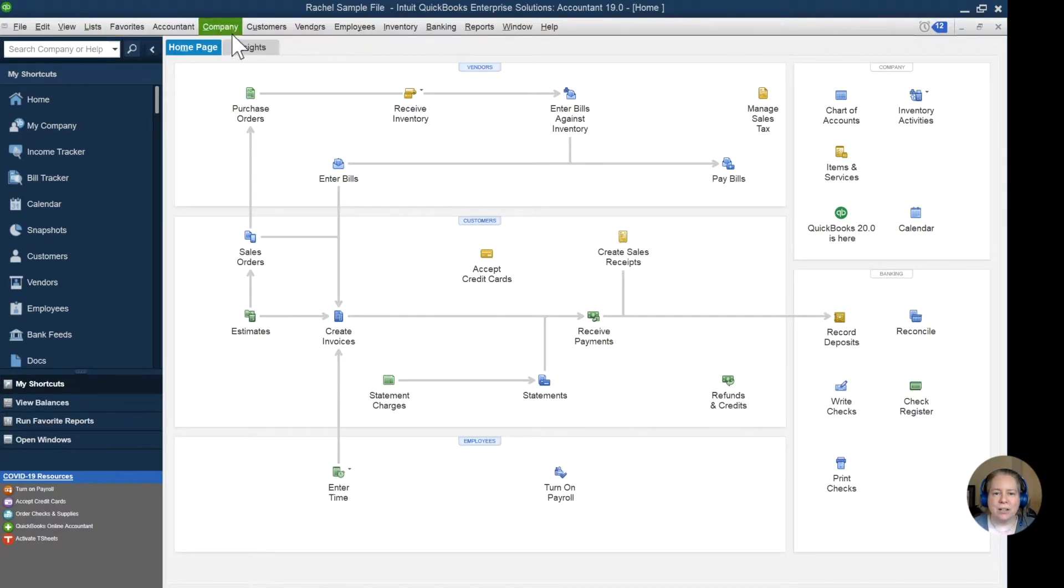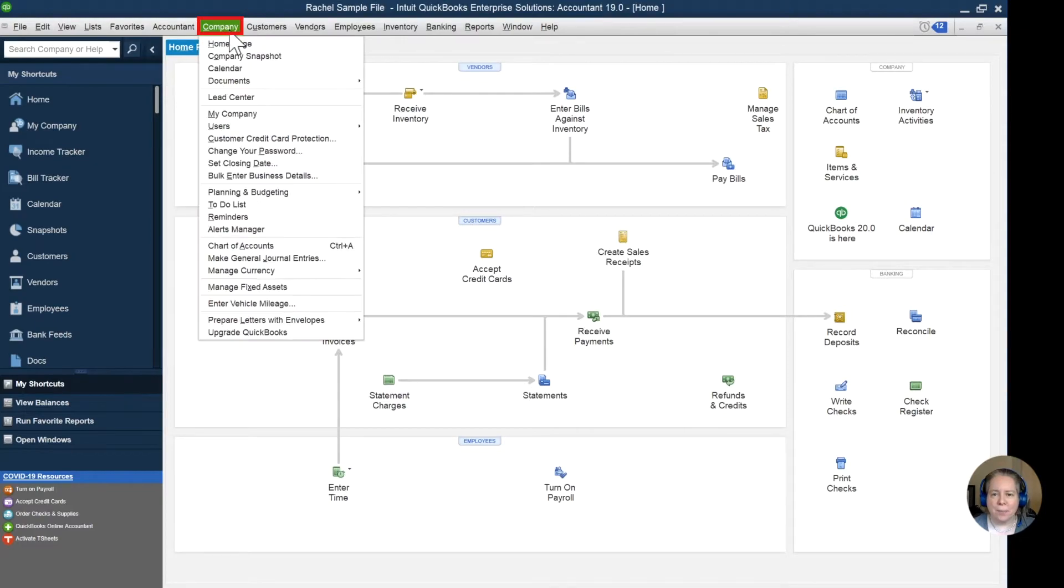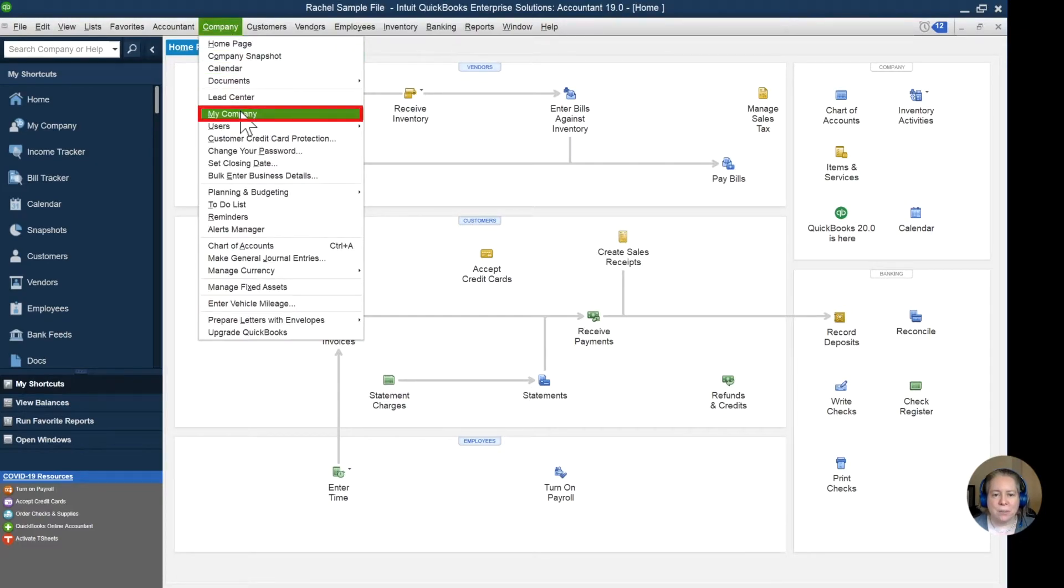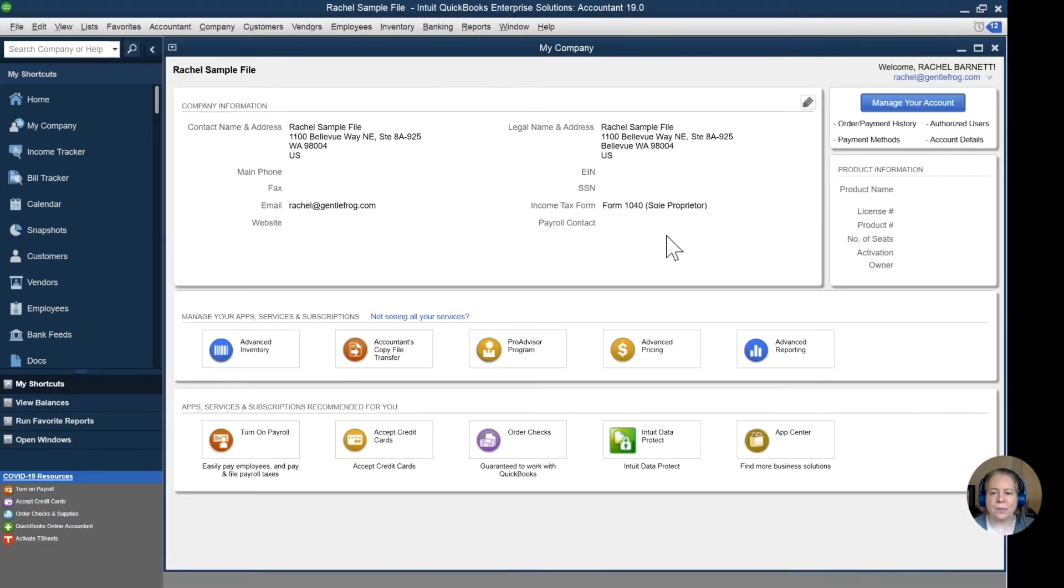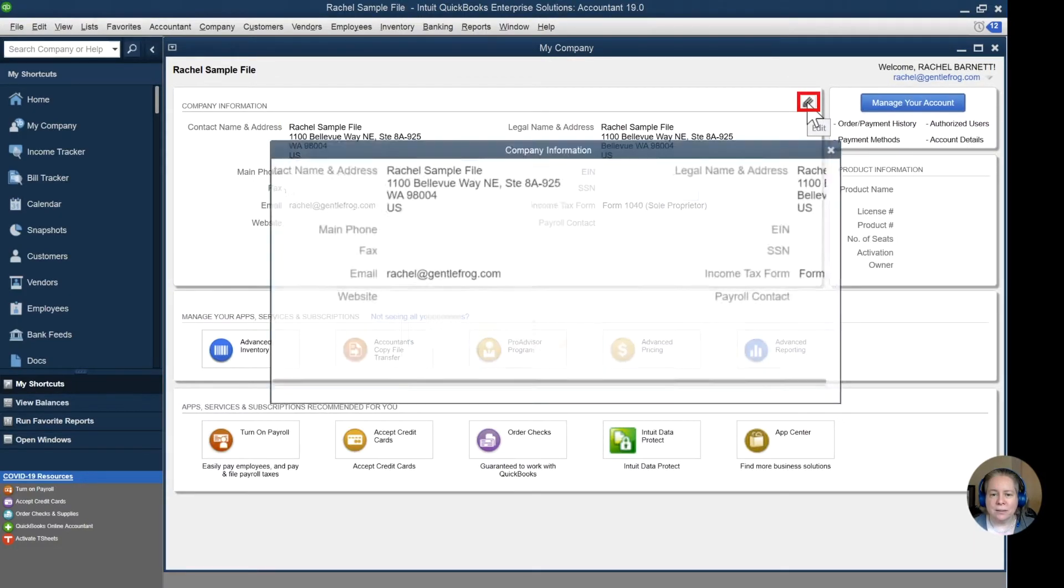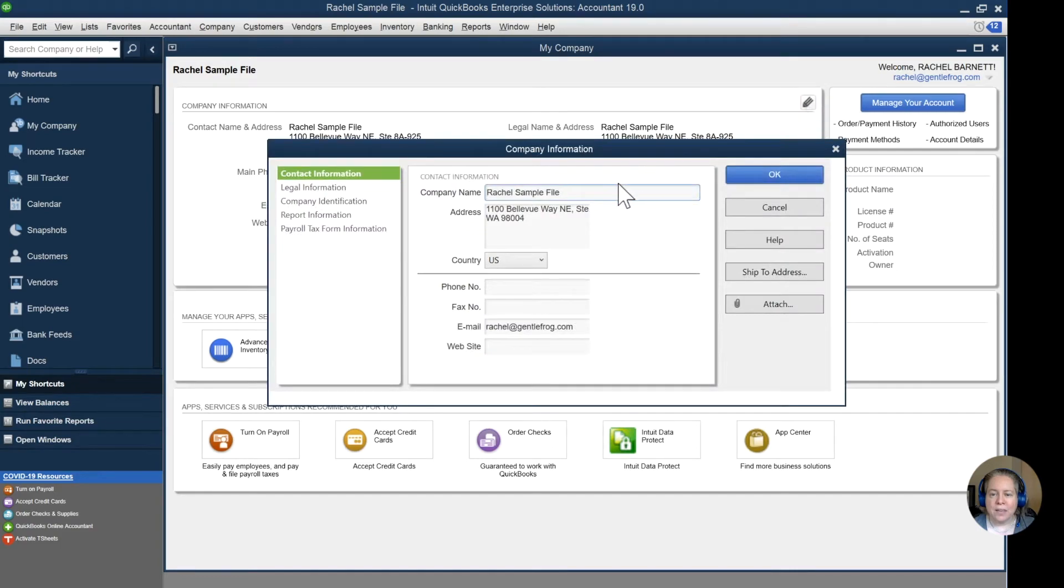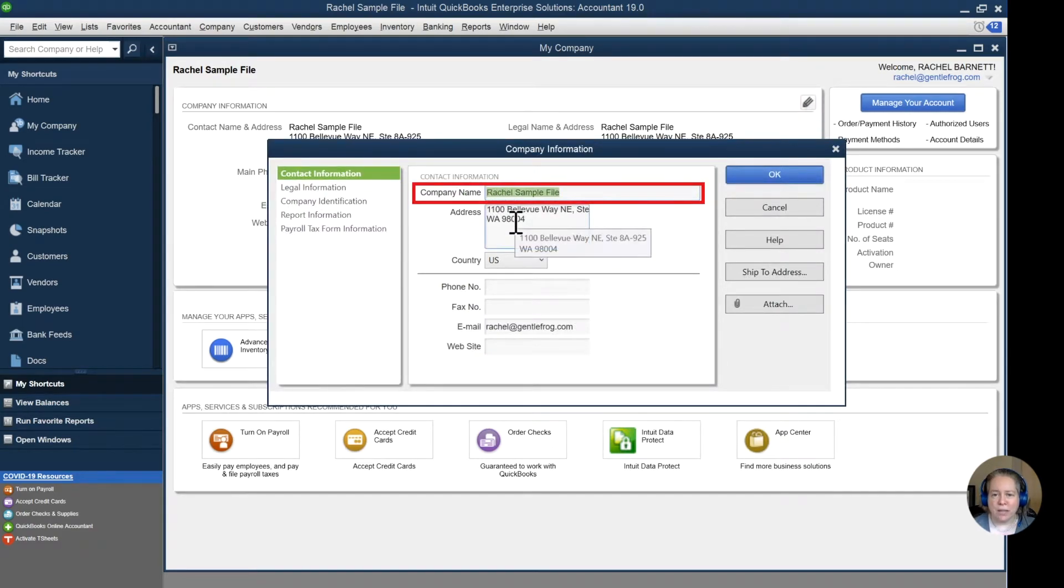At the top of your screen, click on the word company, go down to my company. When you get to my company, in the first box, click on the pencil and then replace the company name with what you'd like the name to say.